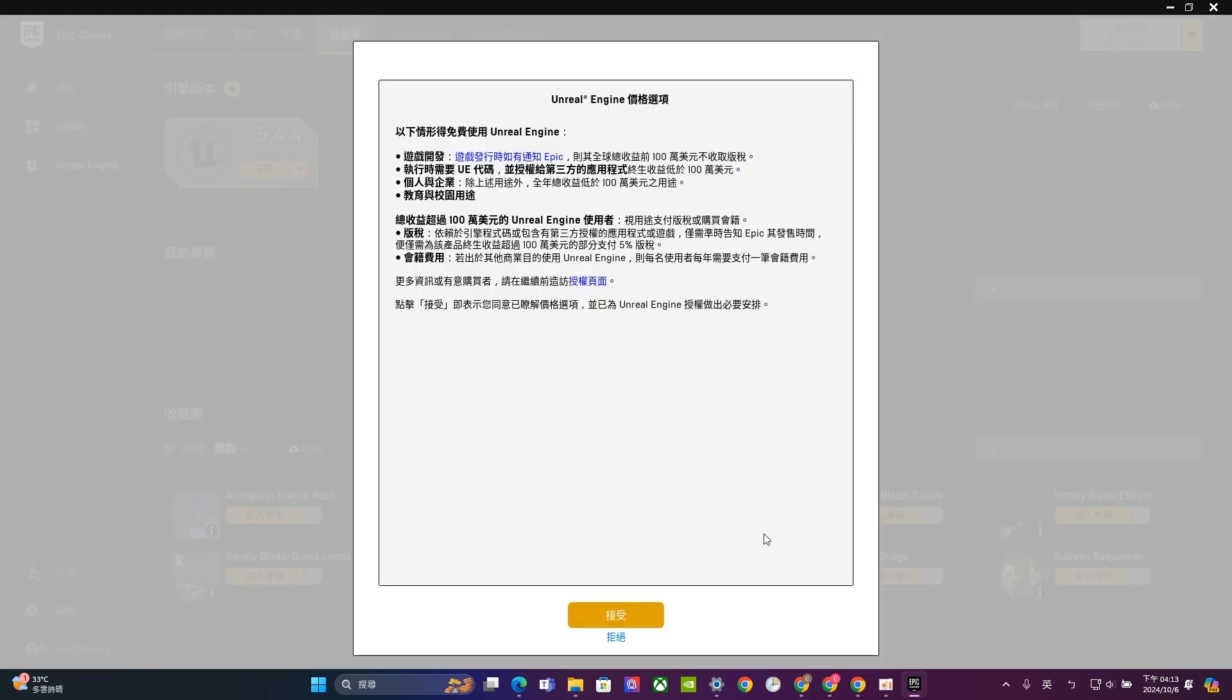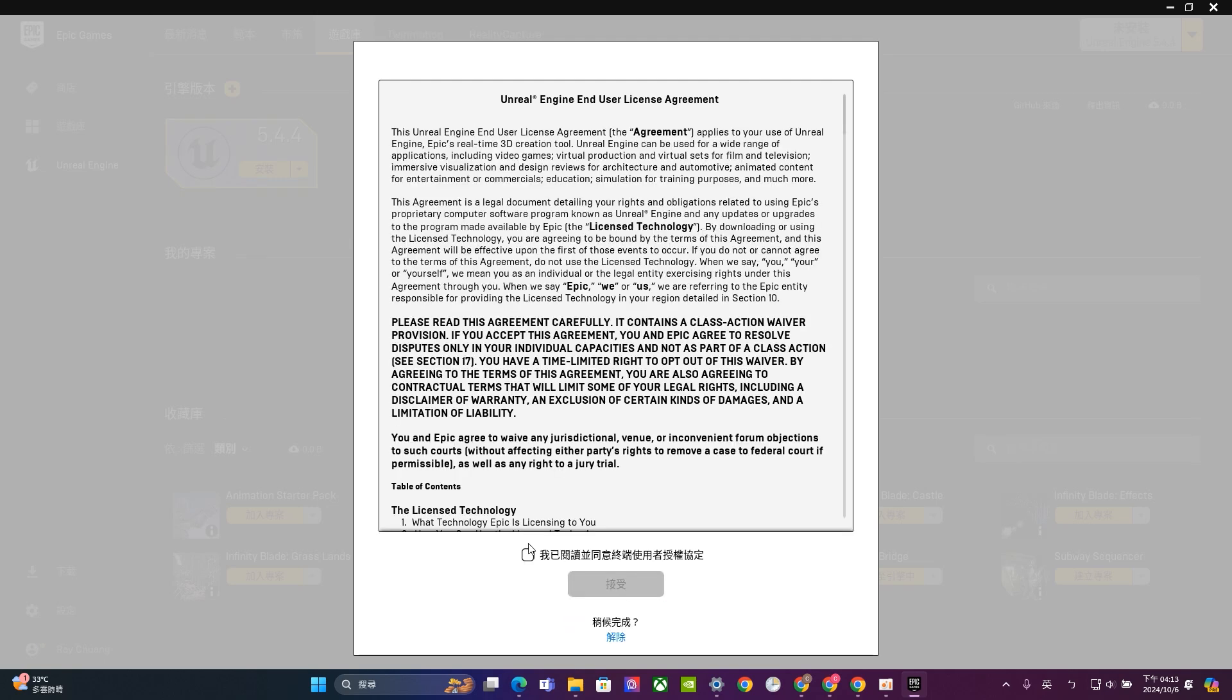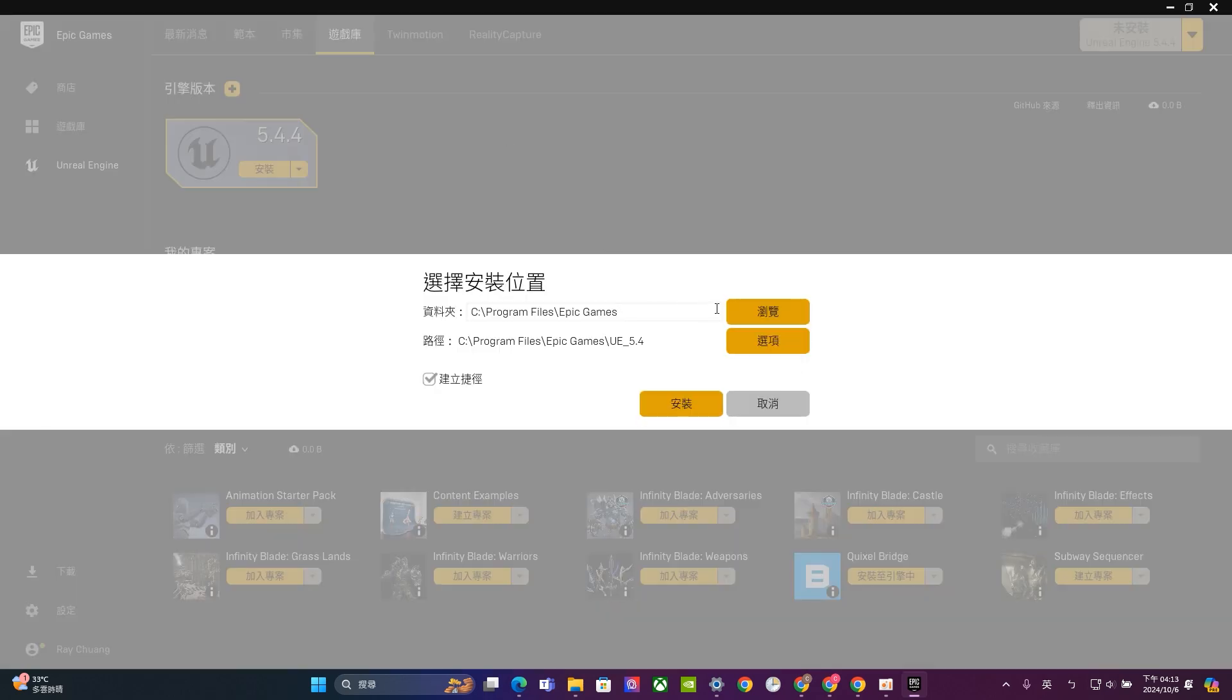It will take for a while. And you will have some agreement. But basically, you don't have to worry about that. Because Unreal Engine, basically, they only charge for a big company. So just accept that. And choose accept. And choose the location that you want to install. So I will choose in here. The program files, Epic Games. And choosing UE 5.4.